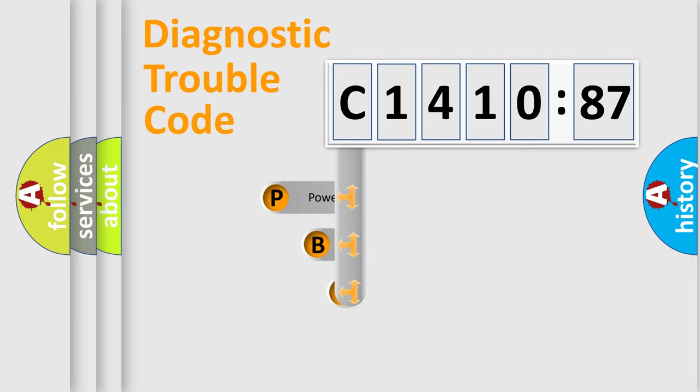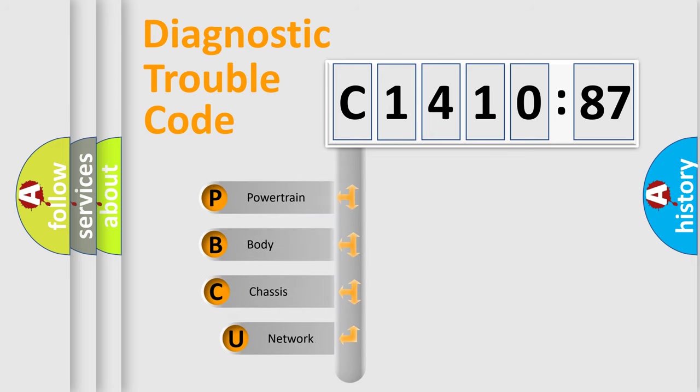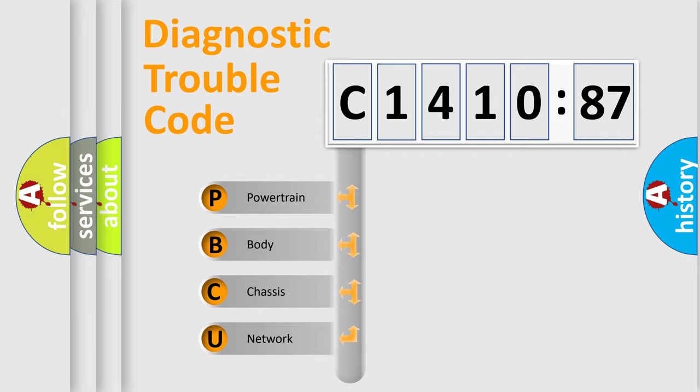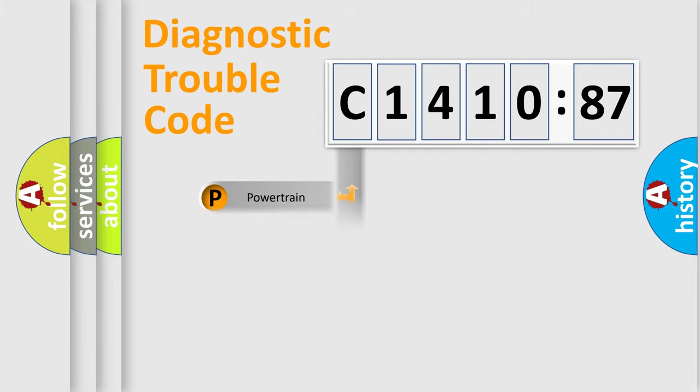First, let's look at the history of diagnostic fault code composition according to the OBD2 protocol, which is unified for all automakers since 2000.